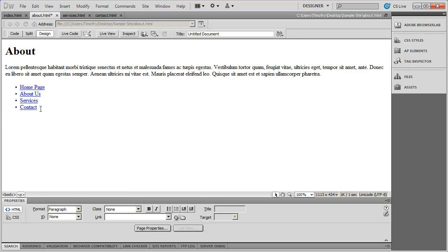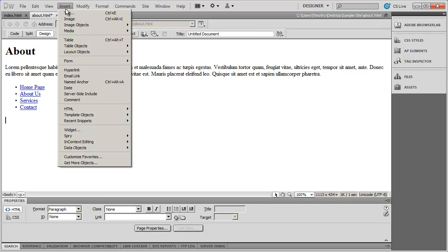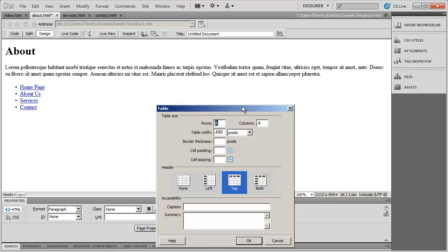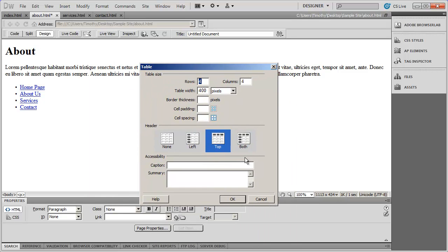If you don't have a blank line, just click at the end of contact and hit enter a couple times. And to add the table to the page, I'm going to go to the insert menu and select table. When I do that, this dialog box will appear here.